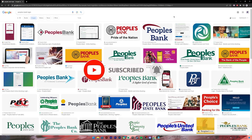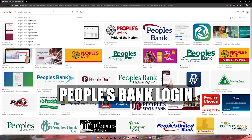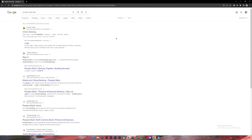Now let's get started. First of all, open your Google Chrome or any web browser, then on the search bar type in "People's Bank login". Once you press enter you will see these results.